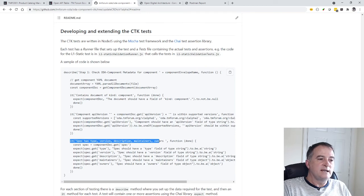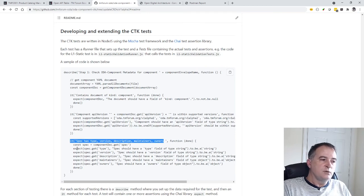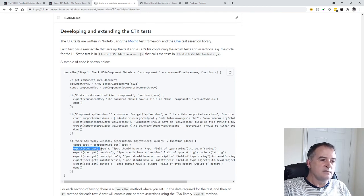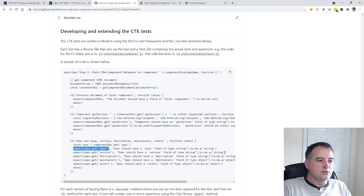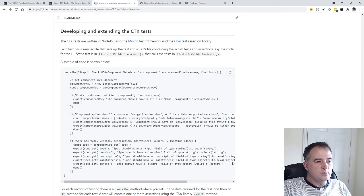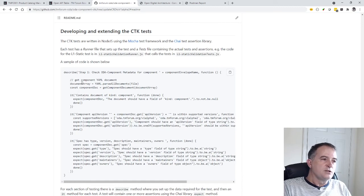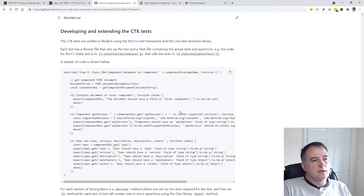So here I'm testing for the spec has a type, version, description, maintainers and owners and you then put an assertion so I do an expect that the type is a string, the version is a string, the maintainers is an object. So in this way this is how the actual the CTK is built.